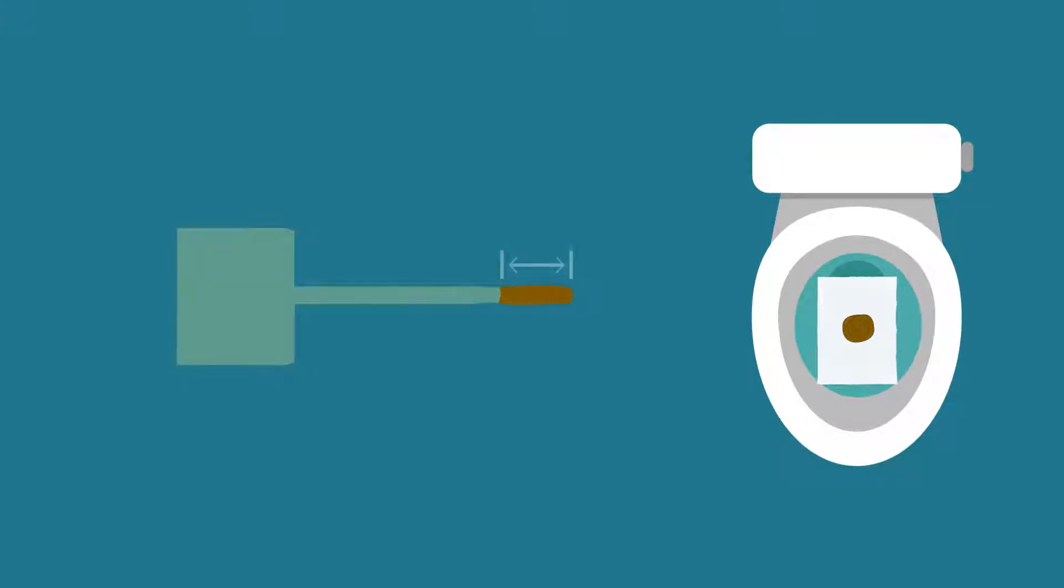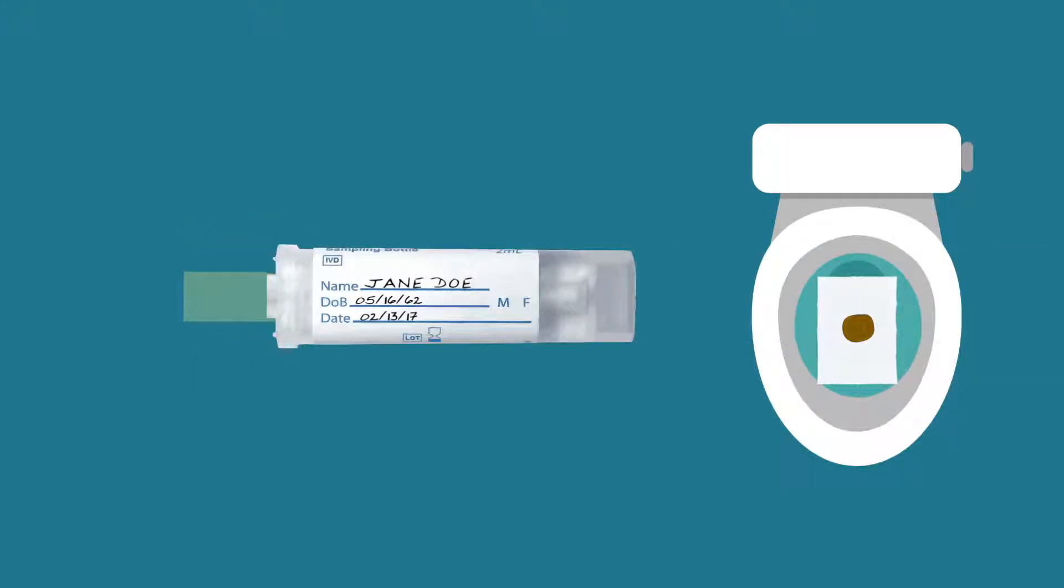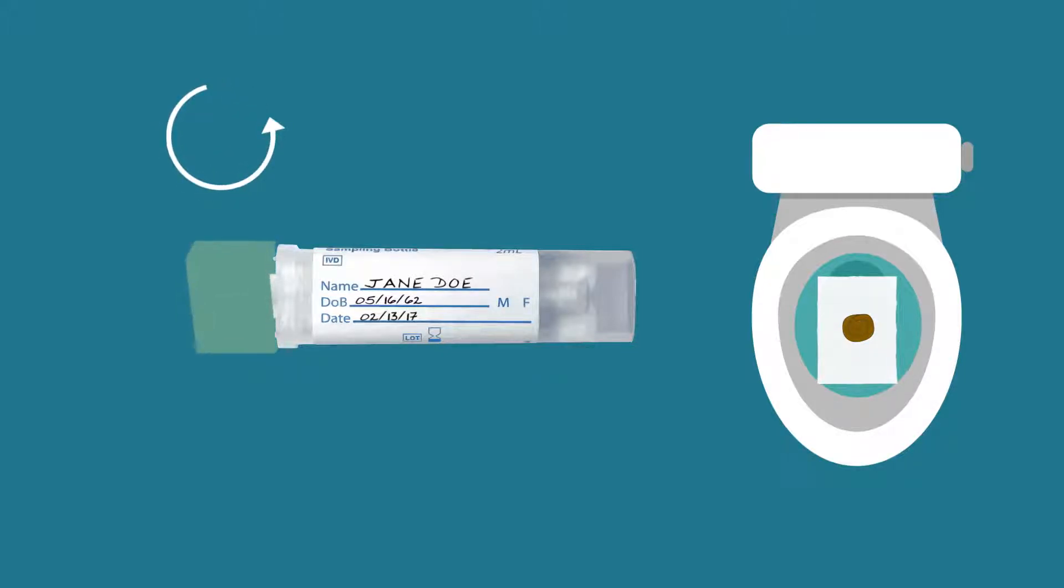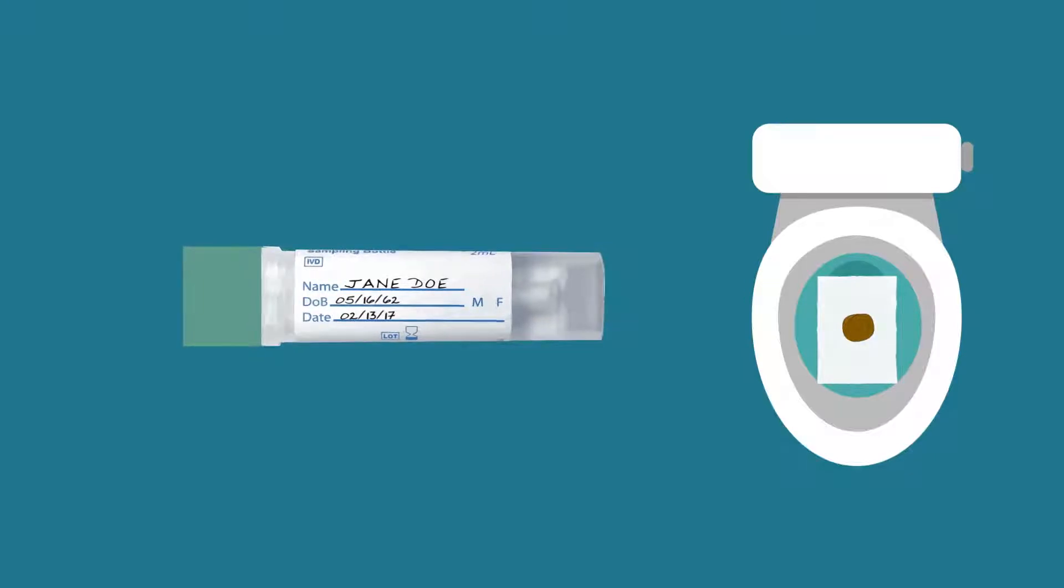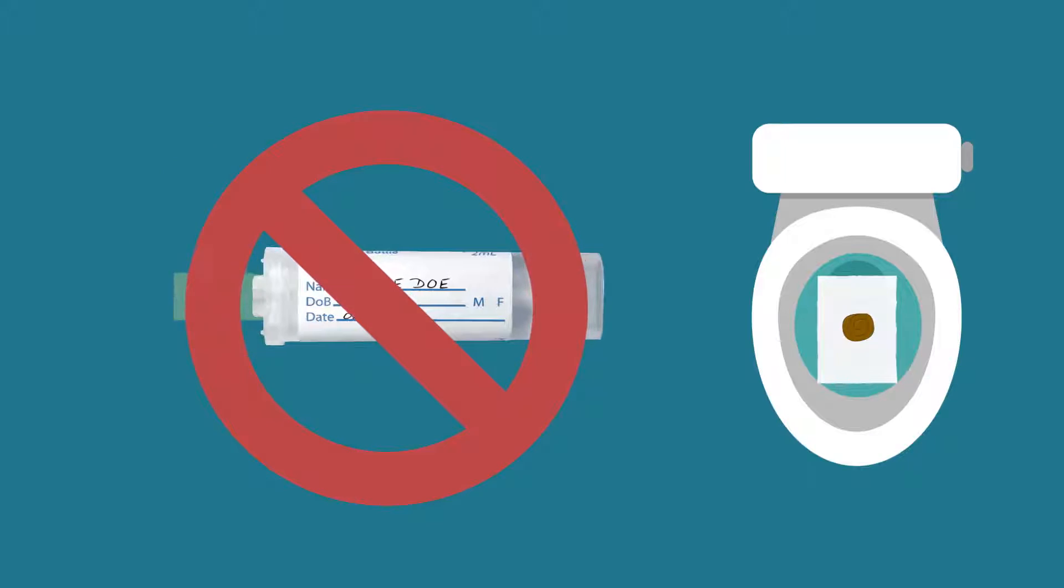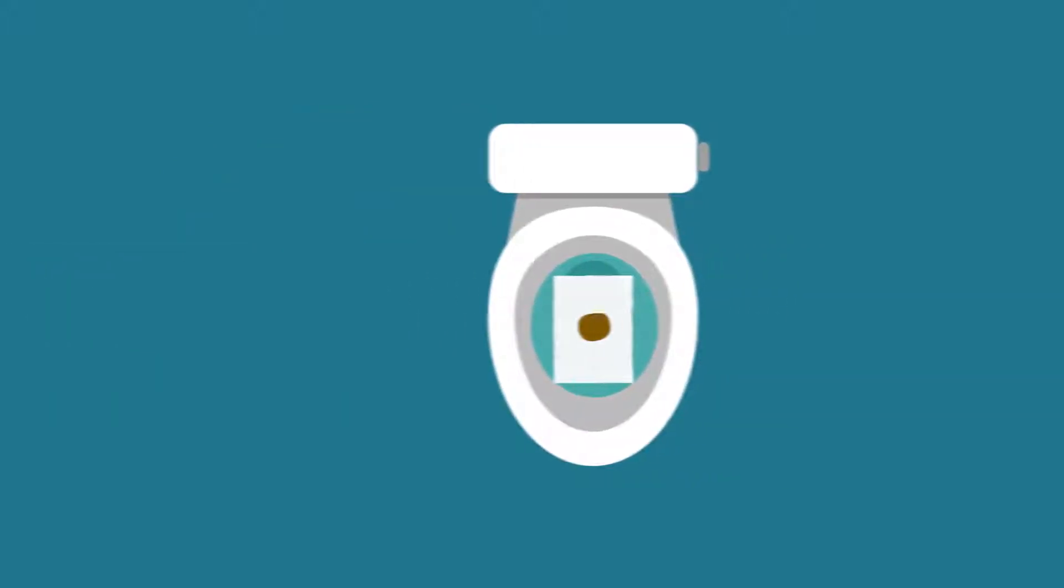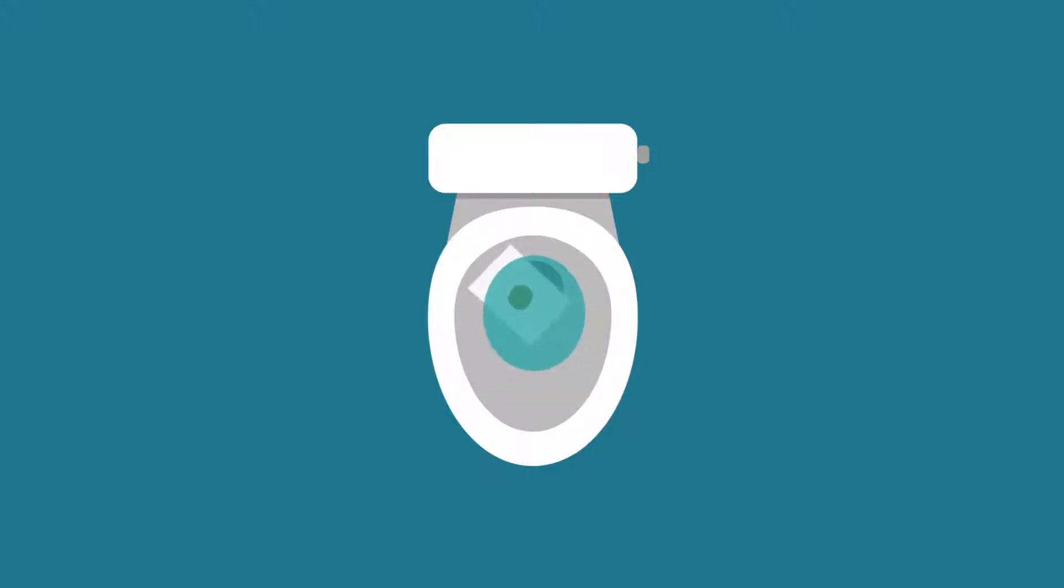Next, insert the sampling probe back into the sample bottle using the same twisting motion to snap the green cap tightly onto the bottle. Once the cap is snapped closed, do not reopen the bottle. Now flush the toilet. The collection paper is fully biodegradable and it will not clog your plumbing or septic system.